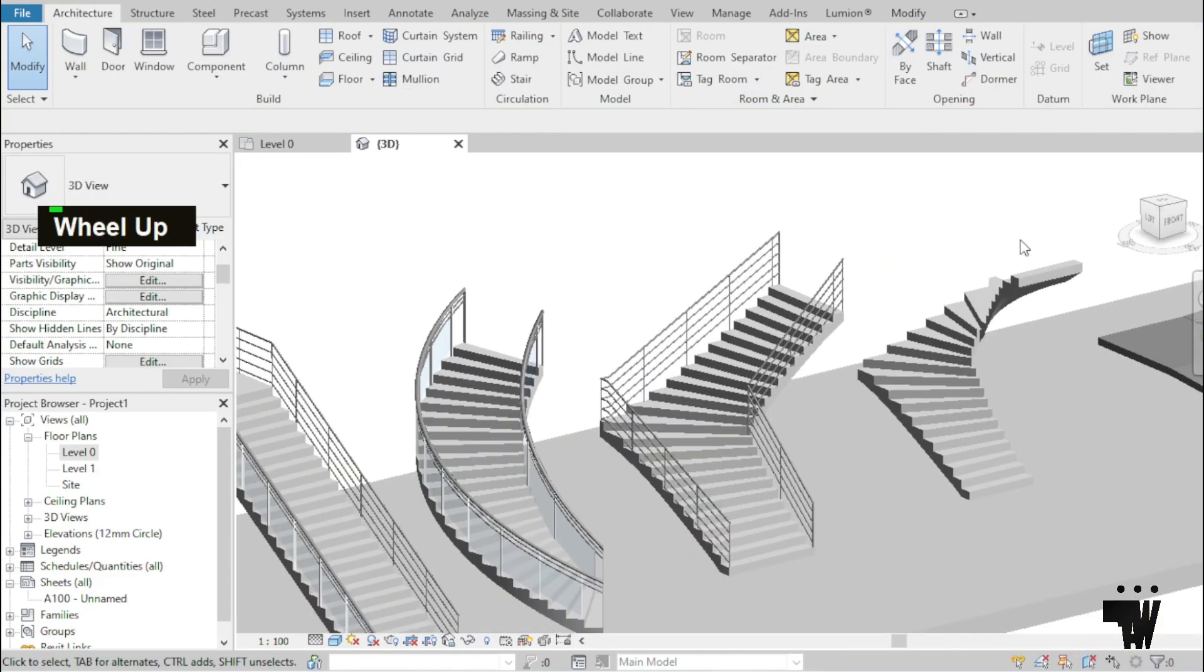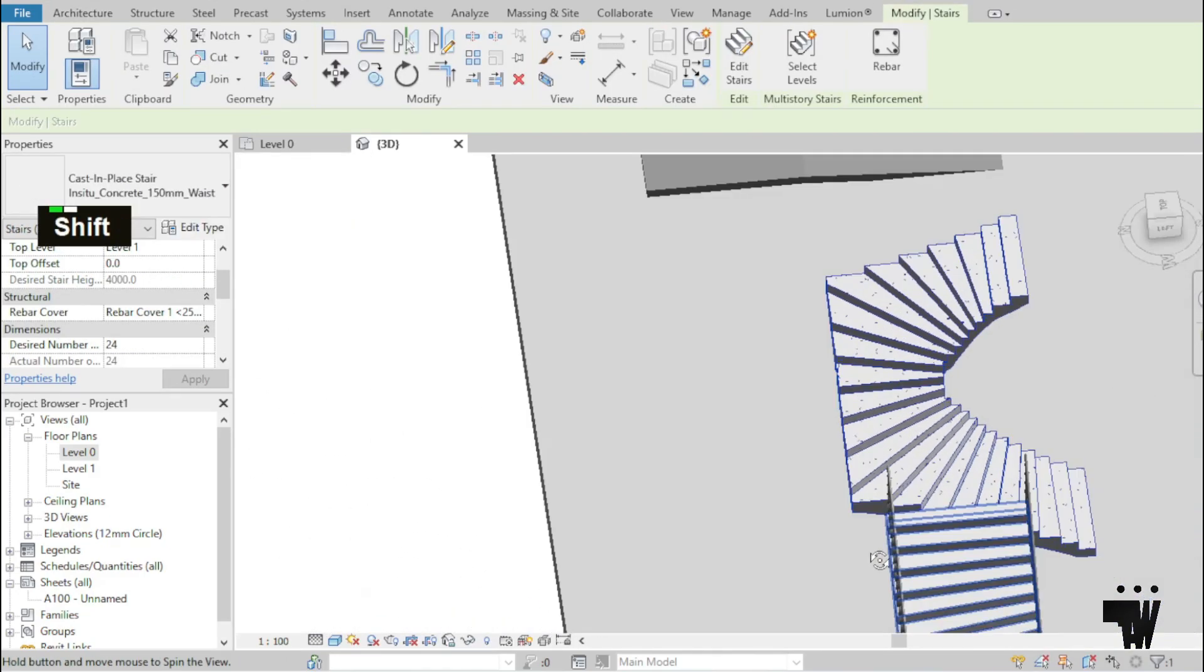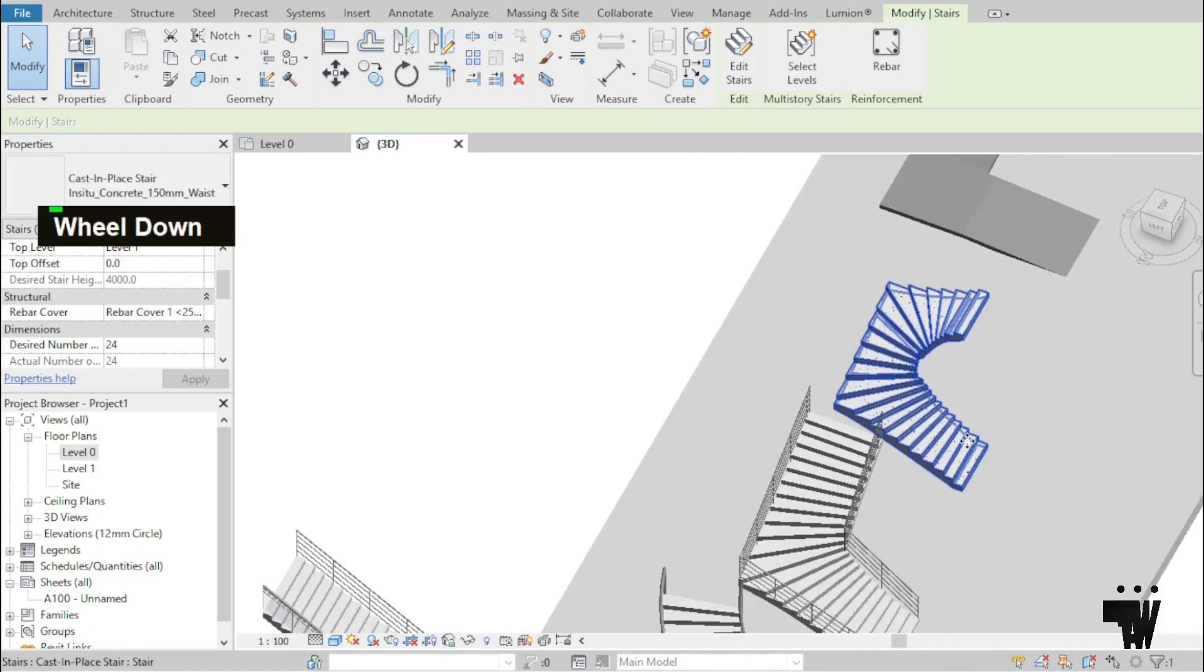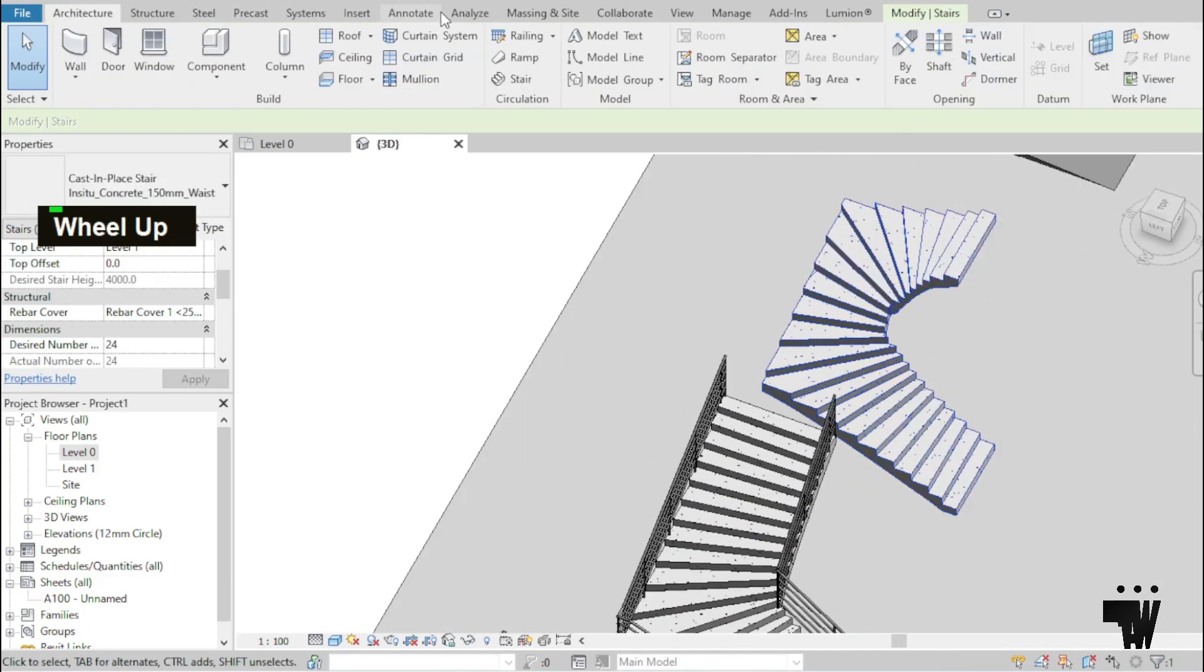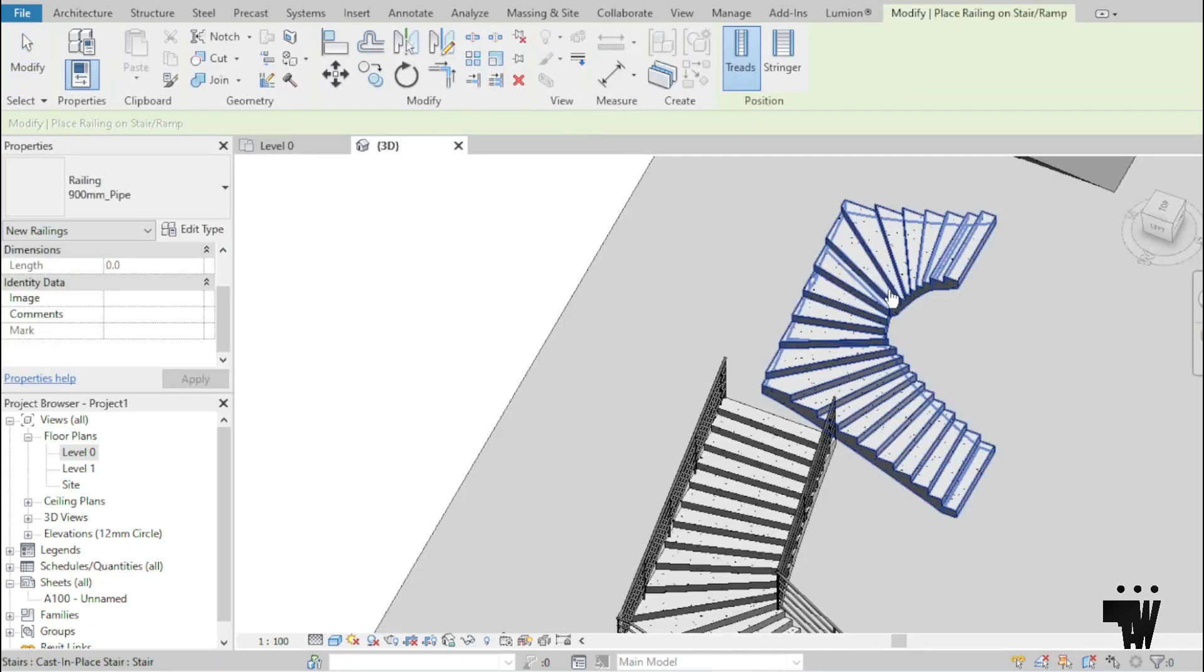I'm going to repeat the process for the last stair. Let's get a better view. So architecture, railing, place on stair ramp, click on it.